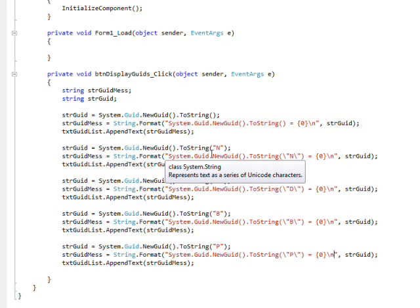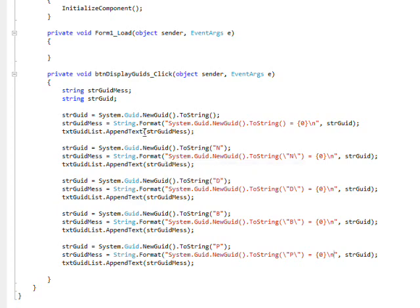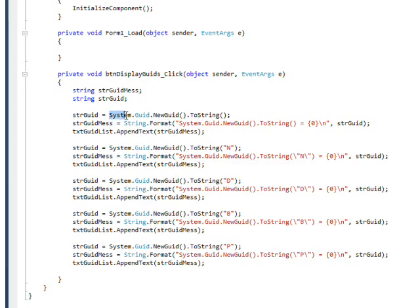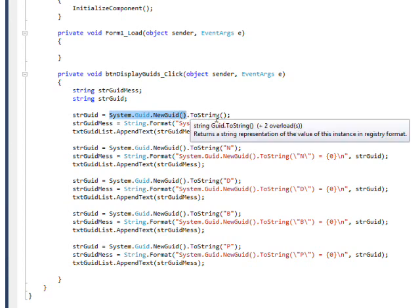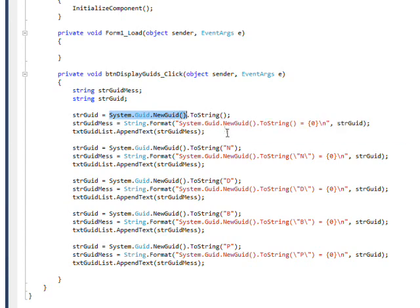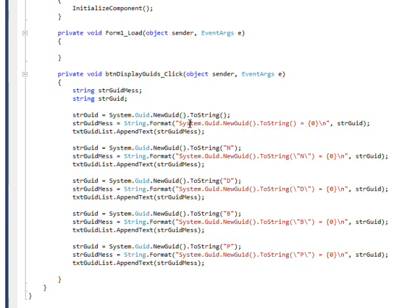The first one's in C Sharp itself, and it's System.GUID.NewGUID, and then I convert it to a string in order to display it, and probably to cut and paste it into an application.